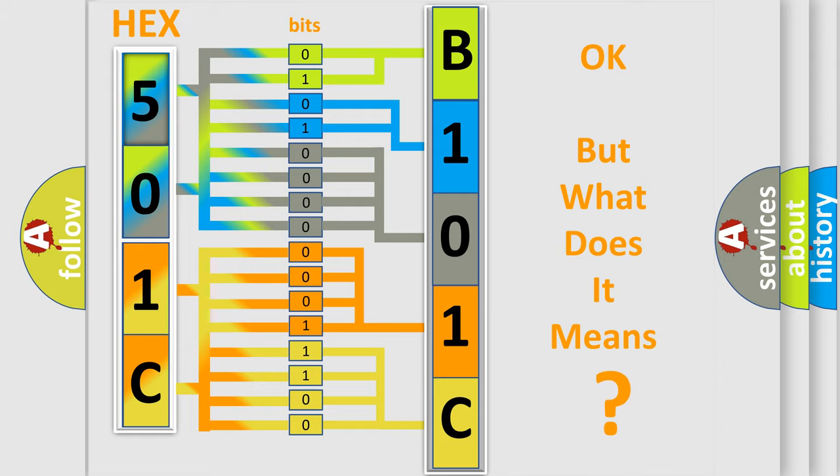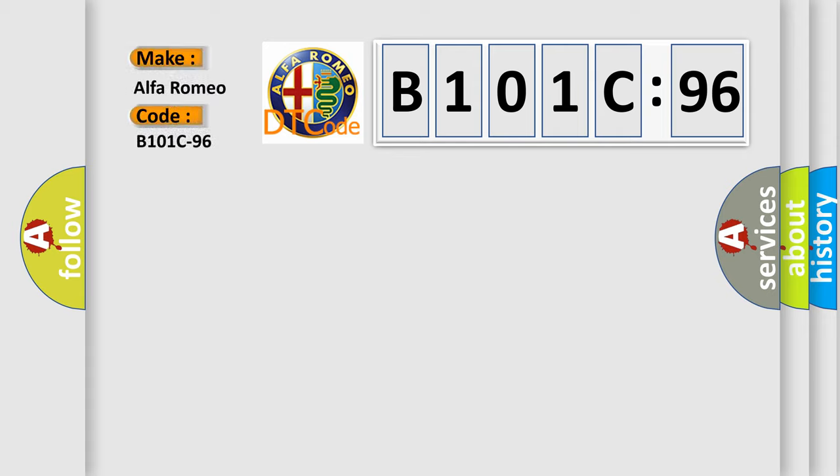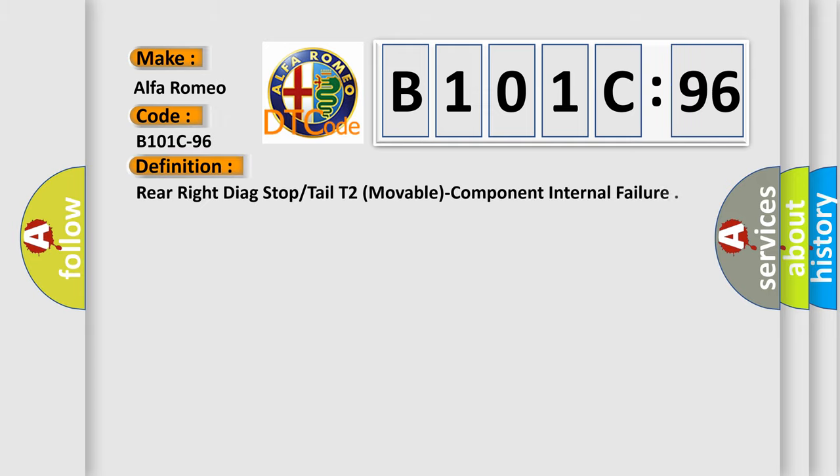The number itself does not make sense to us if we cannot assign information about what it actually expresses. So, what does the diagnostic trouble code B101C96 interpret specifically for Alfa Romeo car manufacturers?